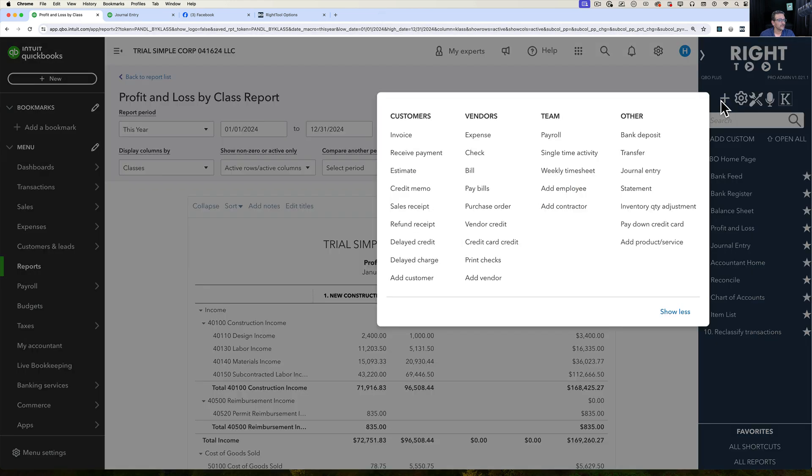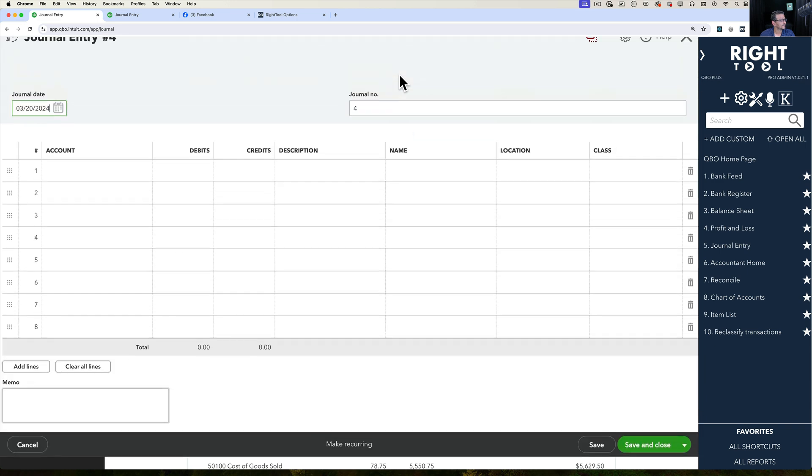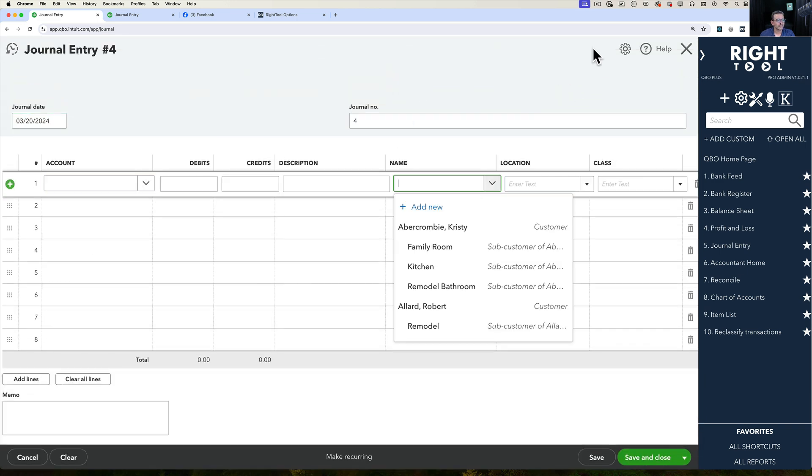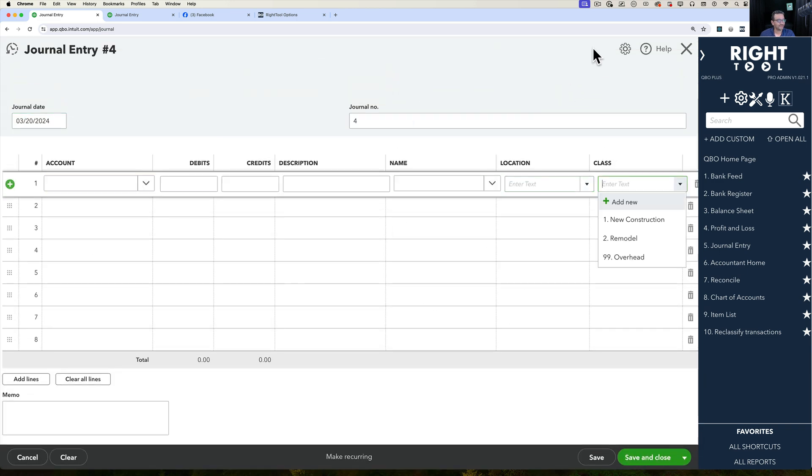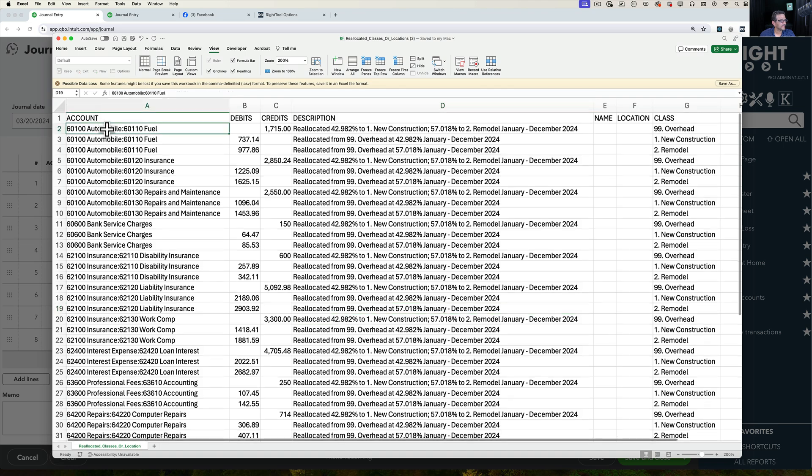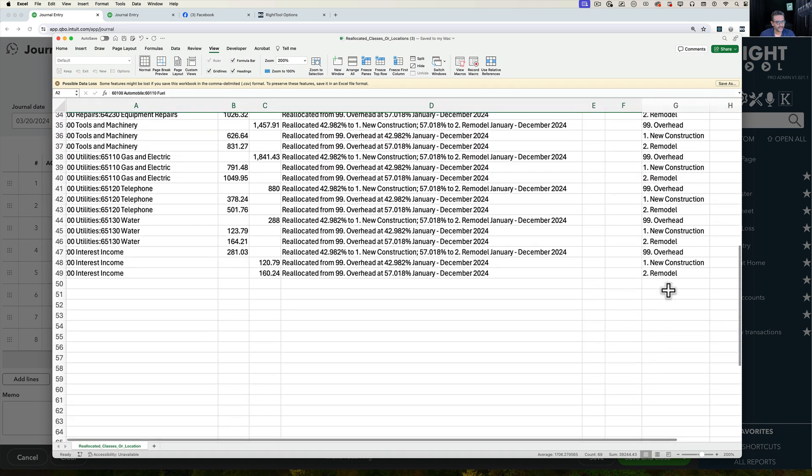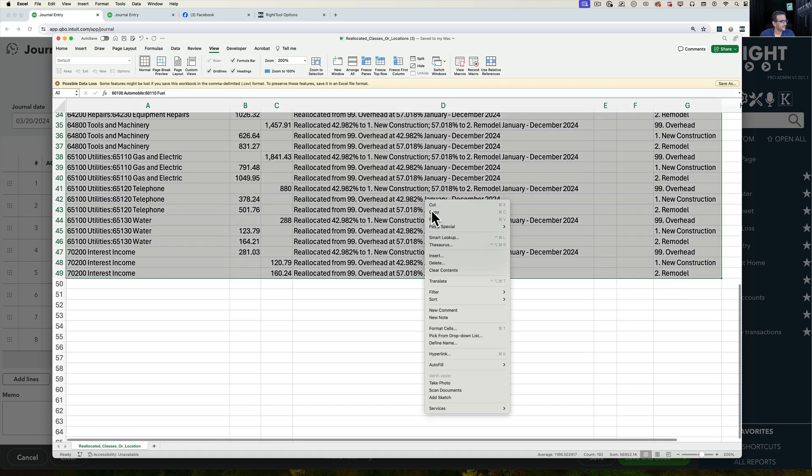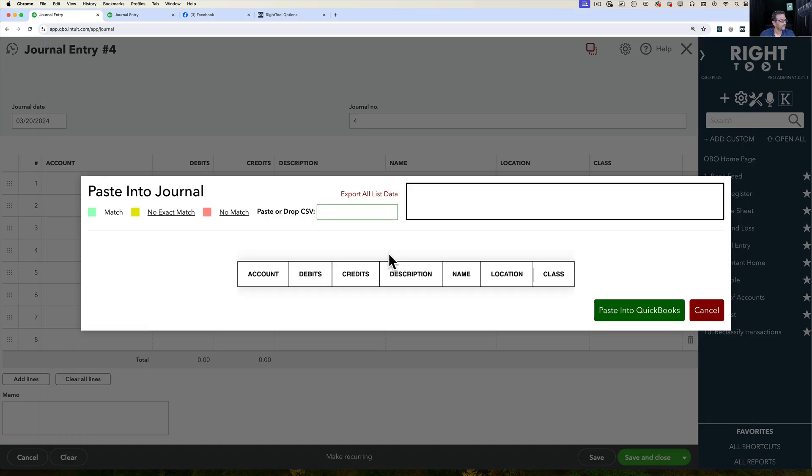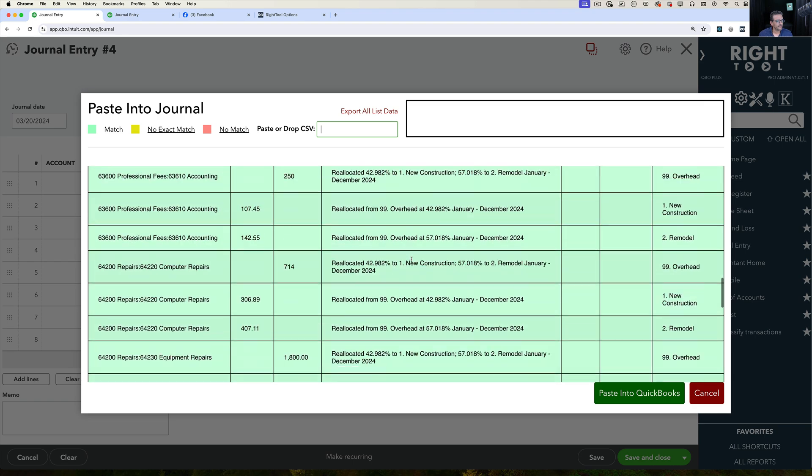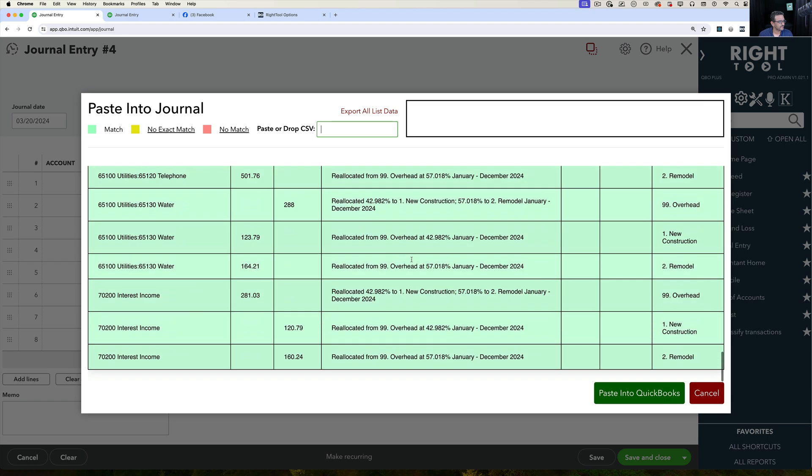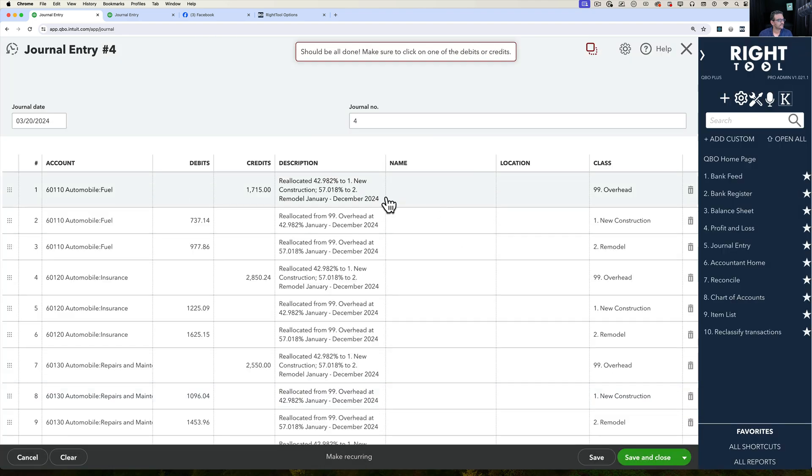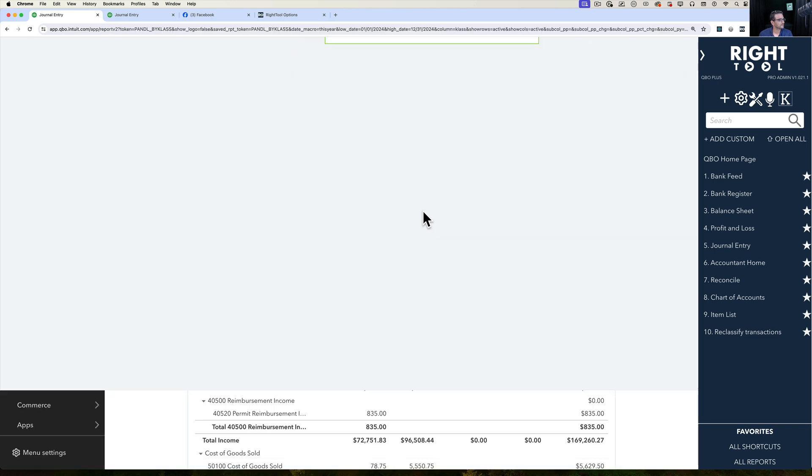Manually go into my journal entries in QuickBooks Online. I'm going to use the tool that we have already for this, which is our paste journal entry. Then I'm going to grab the information from my spreadsheet, copy this, go back into Right Tool and paste that in here. There's my big journal entry right there. Then click on paste into QuickBooks. And there we go. Then I can click on save and close.